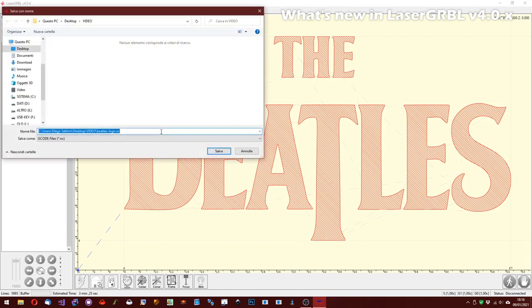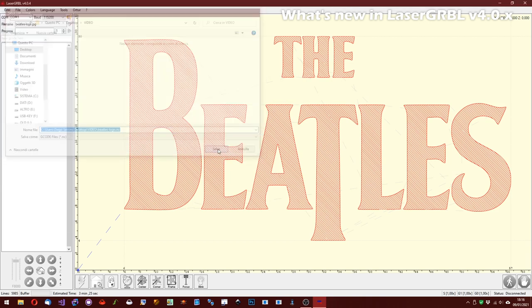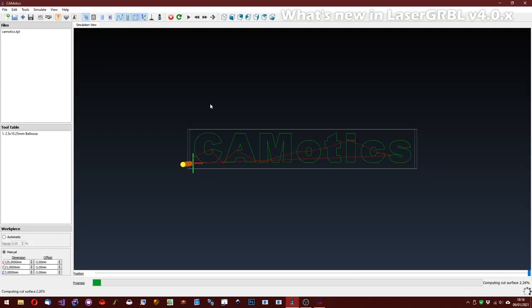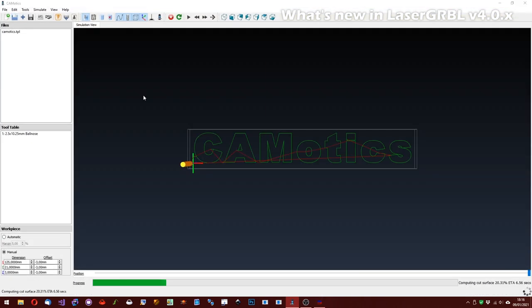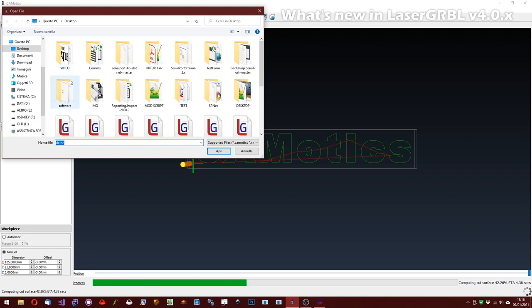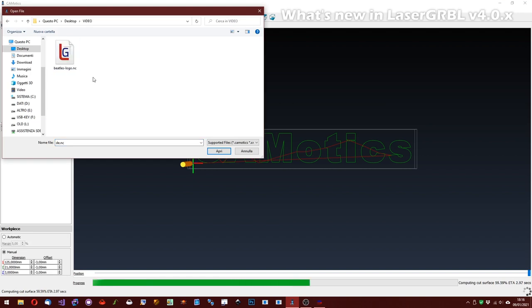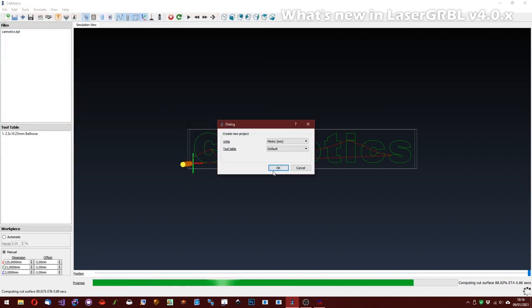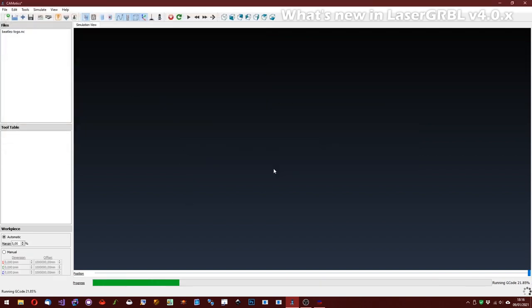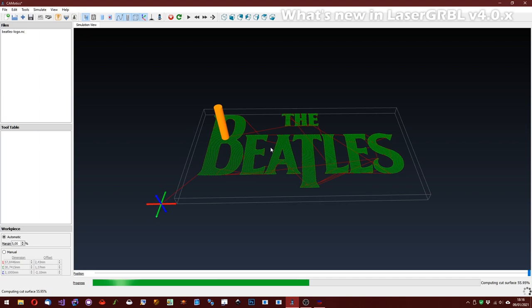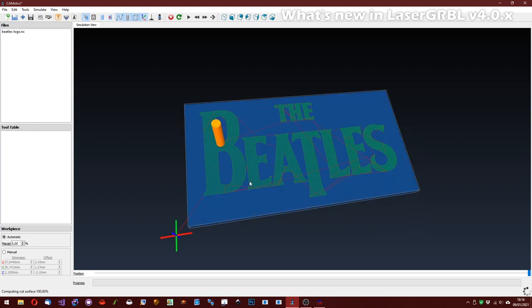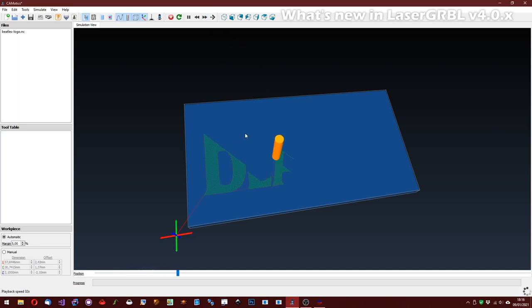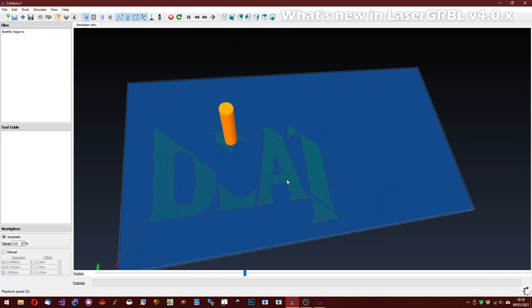All the new fill effects have been optimized to obtain the least number of unnecessary movements. This means that the laser will not have to run left and right, but will only move on the part to be filled in a very smart way.